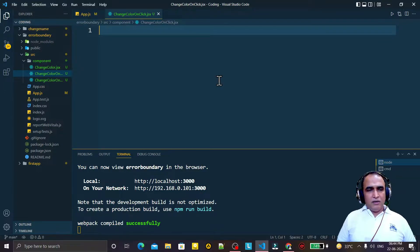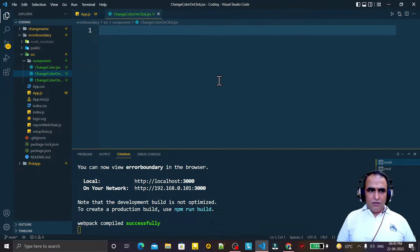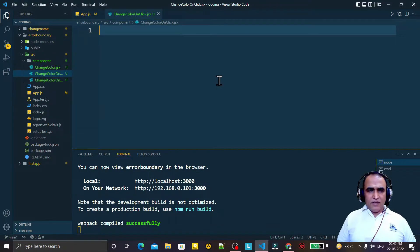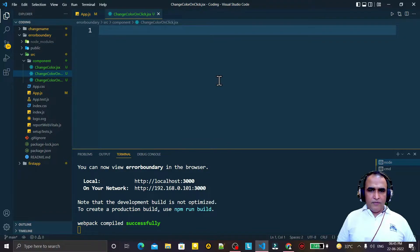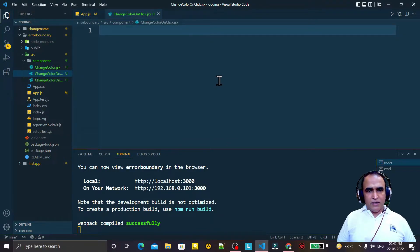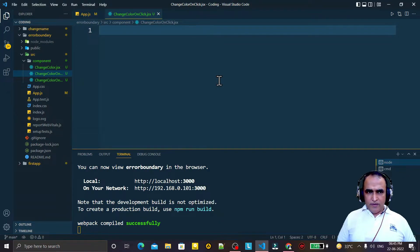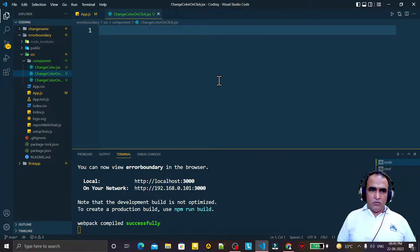In this video we are going to learn how we can make a random color changer component in React. Random color changer means whenever we click on a button, it dynamically randomly changes the color of a particular text.